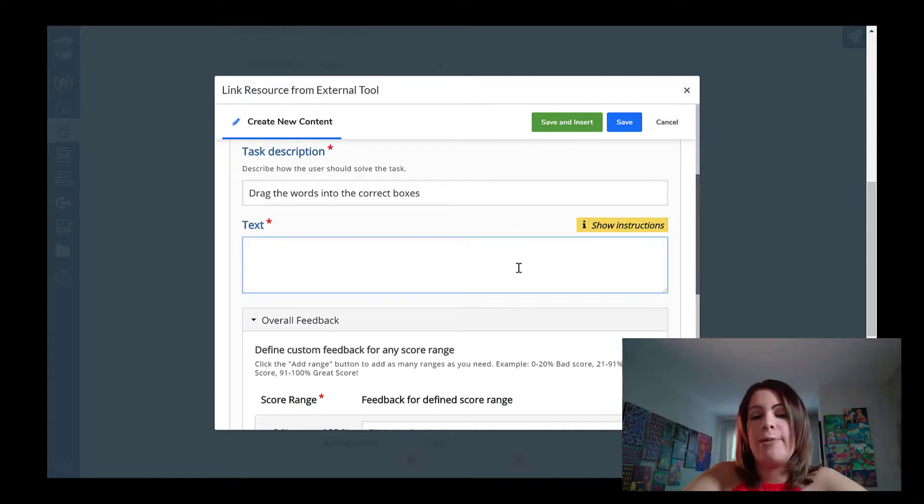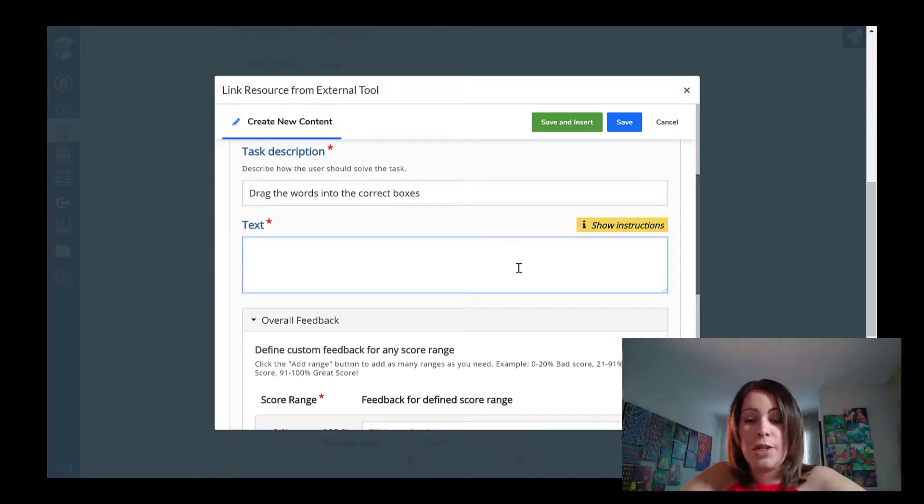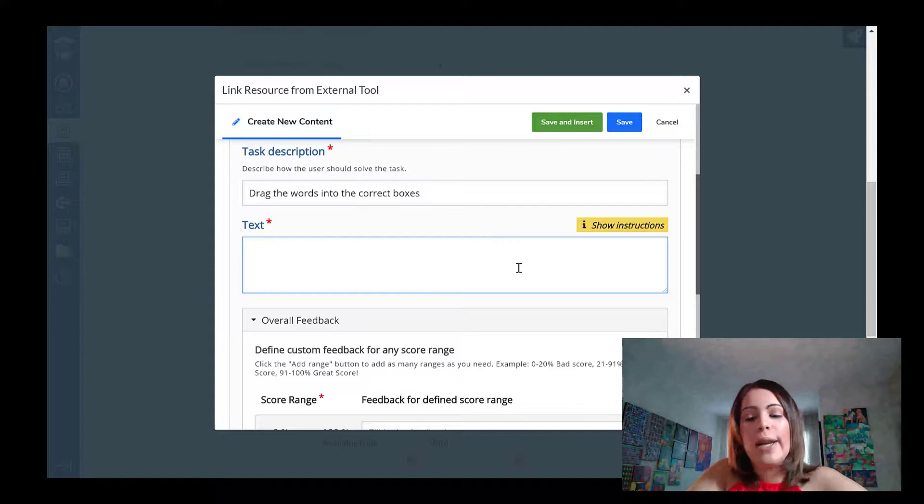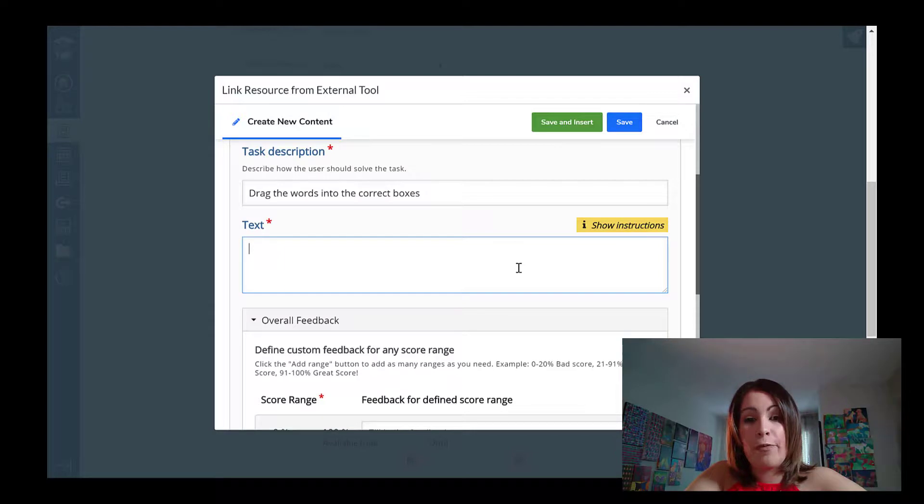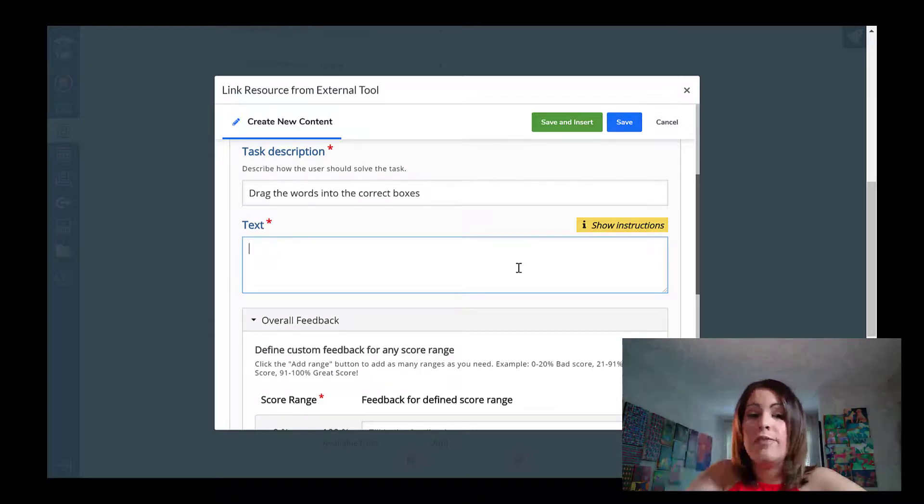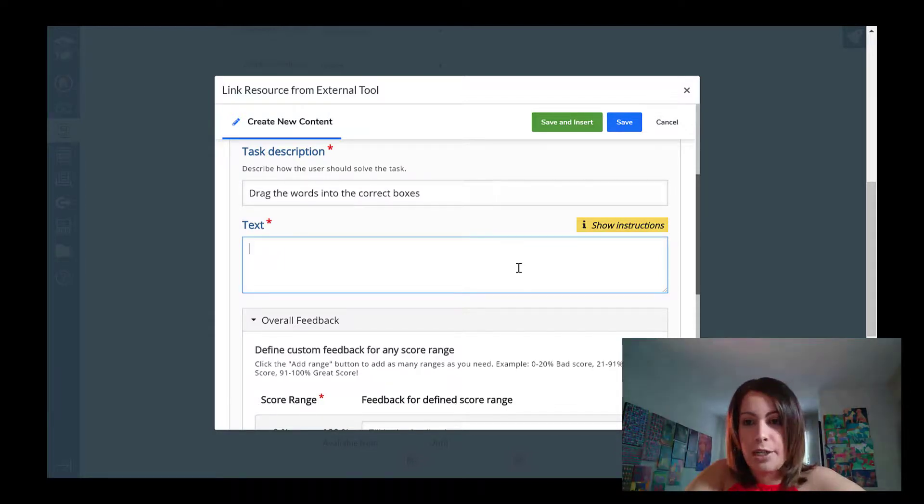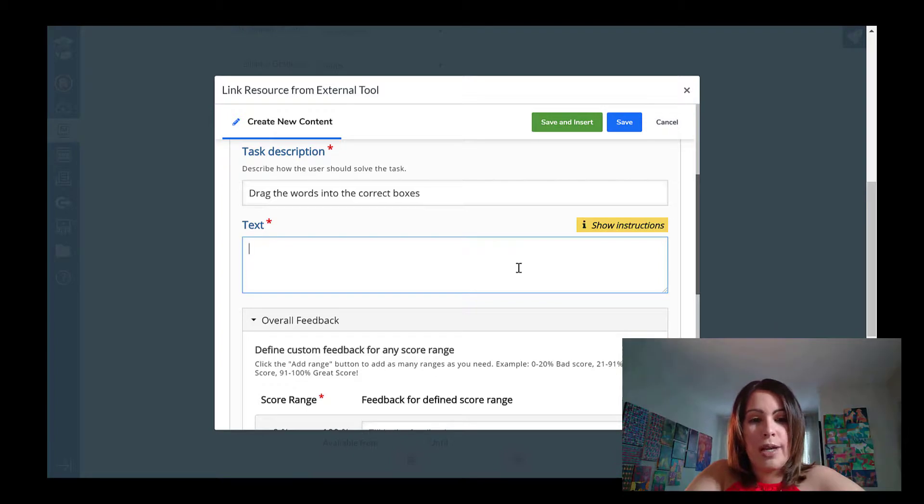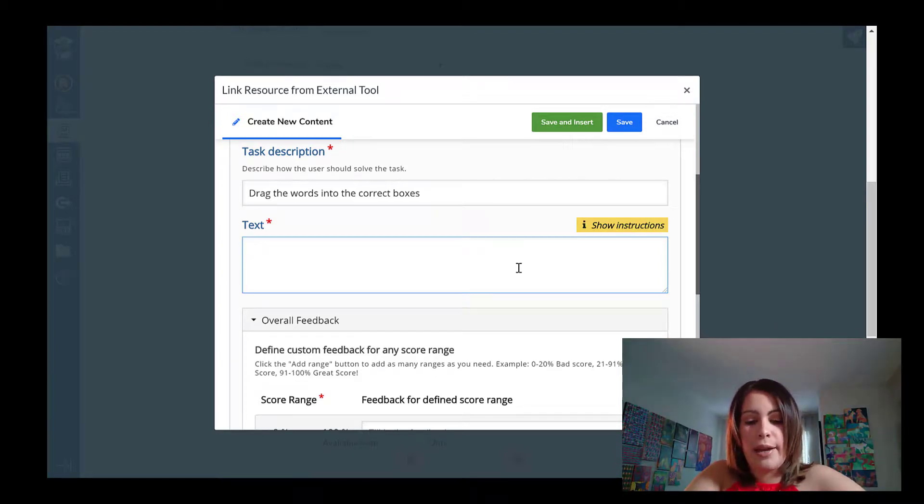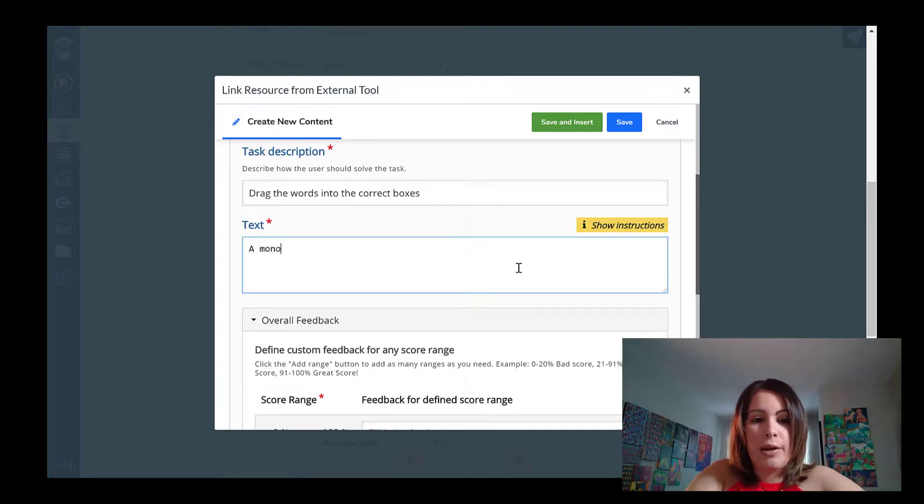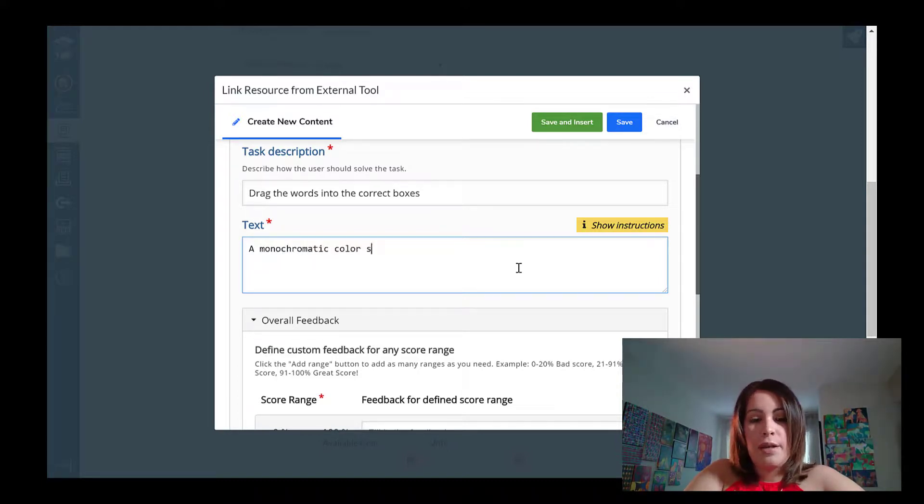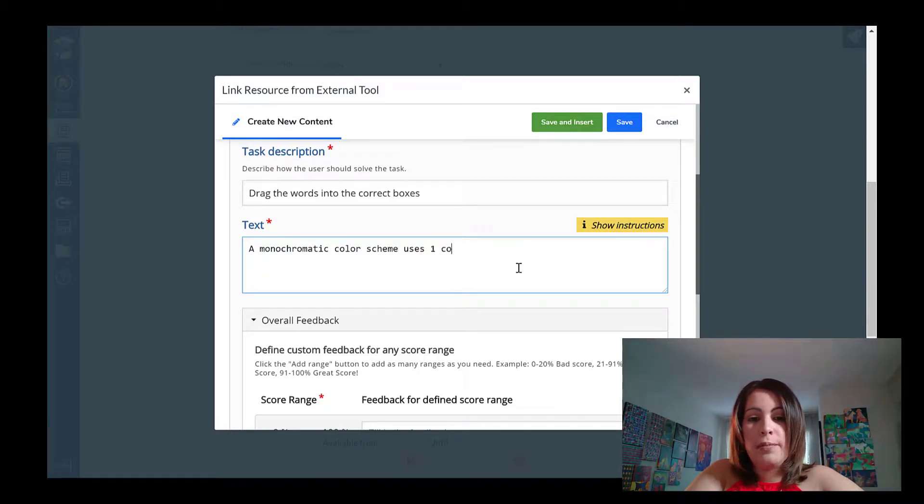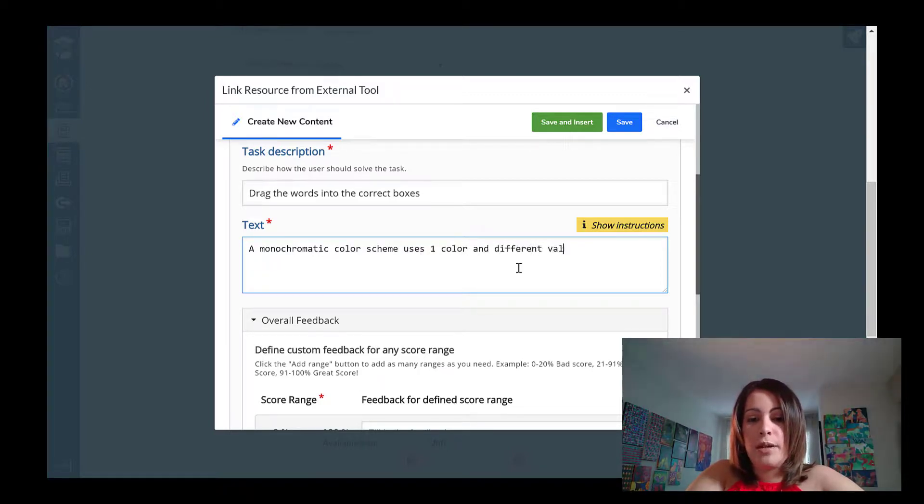So what I like to do first is I like to put in the actual definitions first. And then I define which terms students are going to need to match. So in this case, it's going to be something like a monochromatic color scheme uses one color and different values of that color.